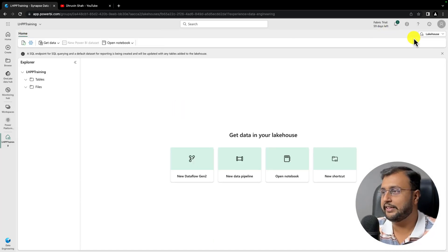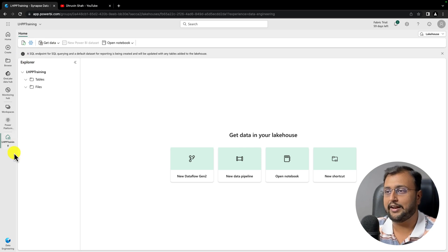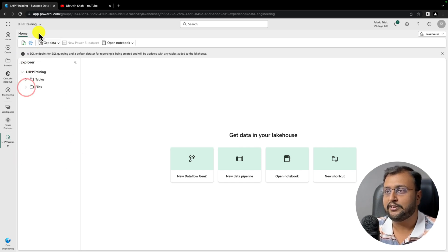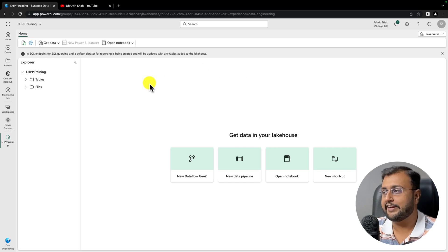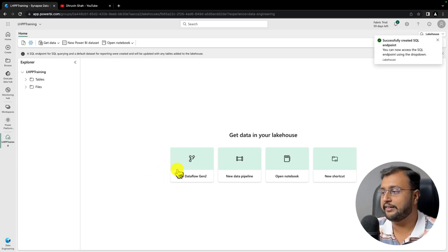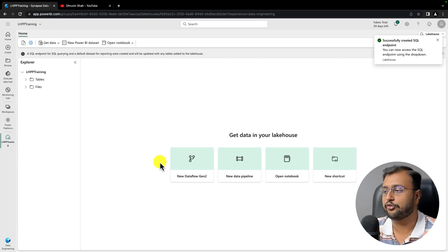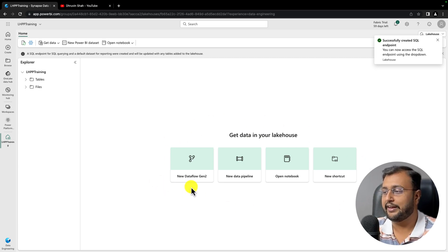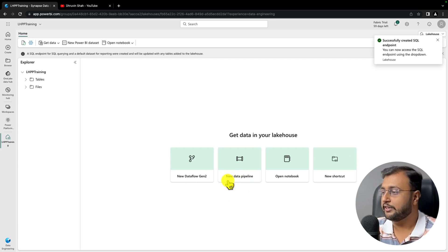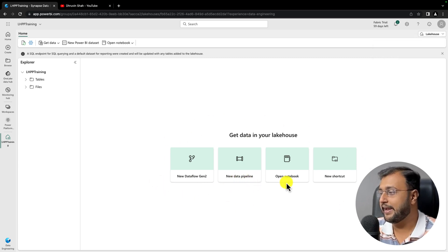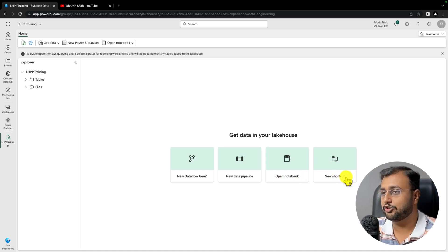On the top you can see the menu options. On the left-hand side, you can see tables and files underneath Lakehouse. In the middle section, you can see different options to get your data into the Lakehouse, including Dataflow Gen 2, New Data Pipeline, Open Notebook, New Shortcut, and more.